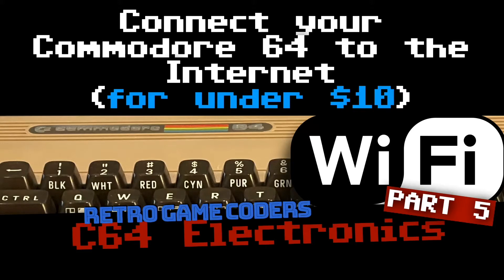Welcome back to Retro Game Coders. In this video we're going to put our Commodore 64 on the internet.